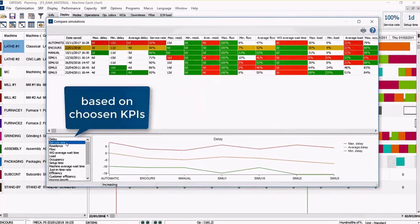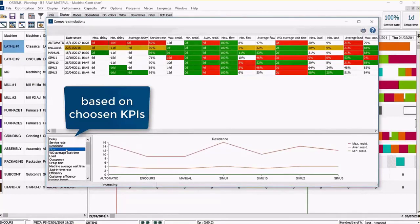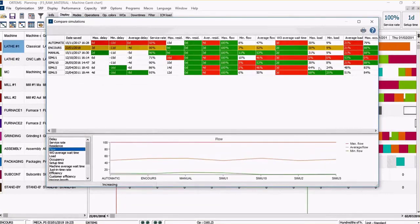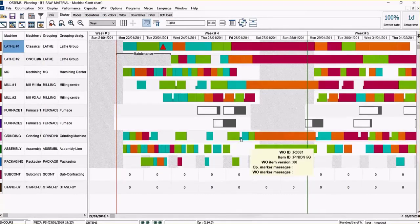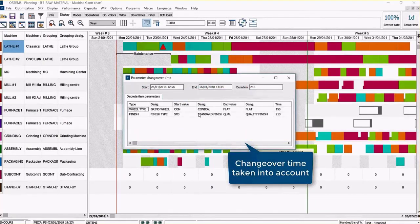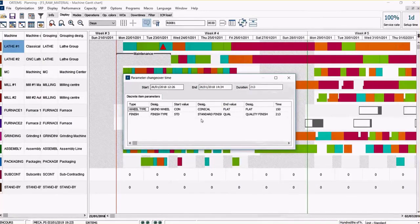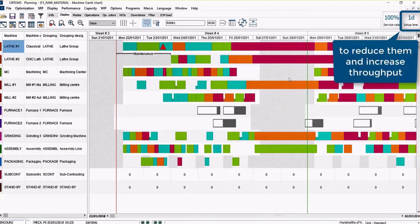You can also run simulations — you can compare different simulations based on KPIs you have defined. In Delmia Ortems you can very easily see all parameters in your planning, including changeover times. For example, if you have a change of tool or a change in the machine setup, you can in real time automatically calculate the setup times for a specific production sequence — and of course you can try to reduce this setup time by tracking indicators.